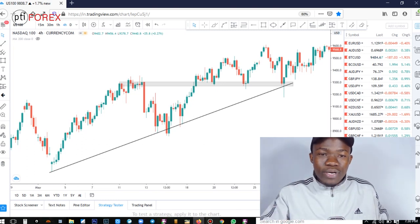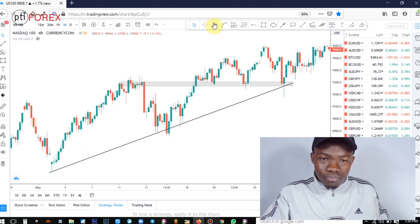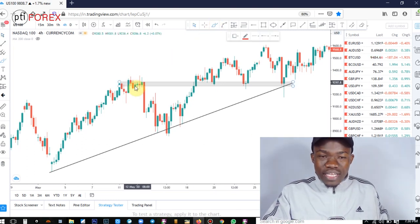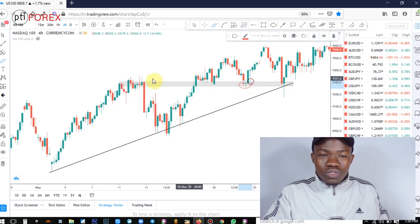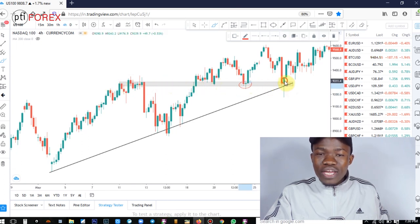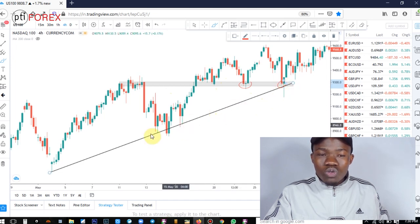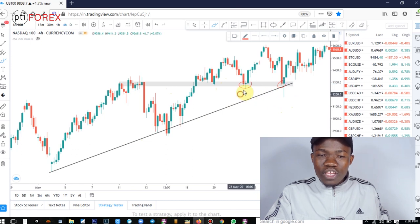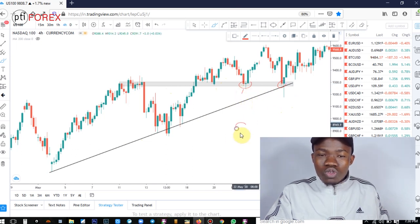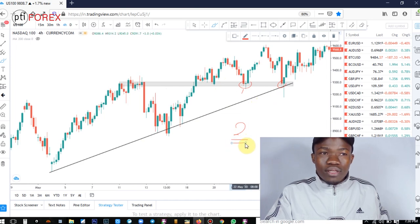For example, let's say you've entered here through resistance becoming support, or you entered here through this trend line bounce, or through the supporting trend line with a candlestick confirmation. Even here we see a candlestick confirmation. There are multiple ways to exit your trades.